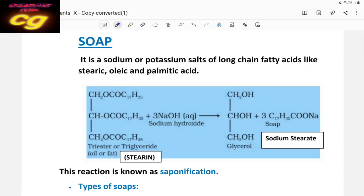Hello students. Now we are going to discuss the very important topic in carbon and its compounds — soaps and detergents. We have already discussed the preparation and properties of ethanol and acetic acids. This is the last part of this chapter. It is essential knowledge for your competitive examination and your CBSE examination. So let us start from soap.